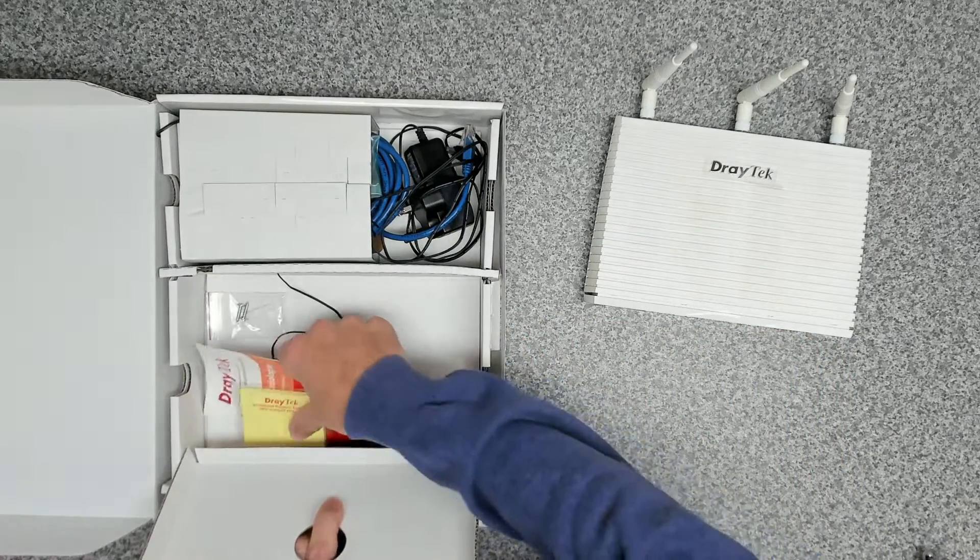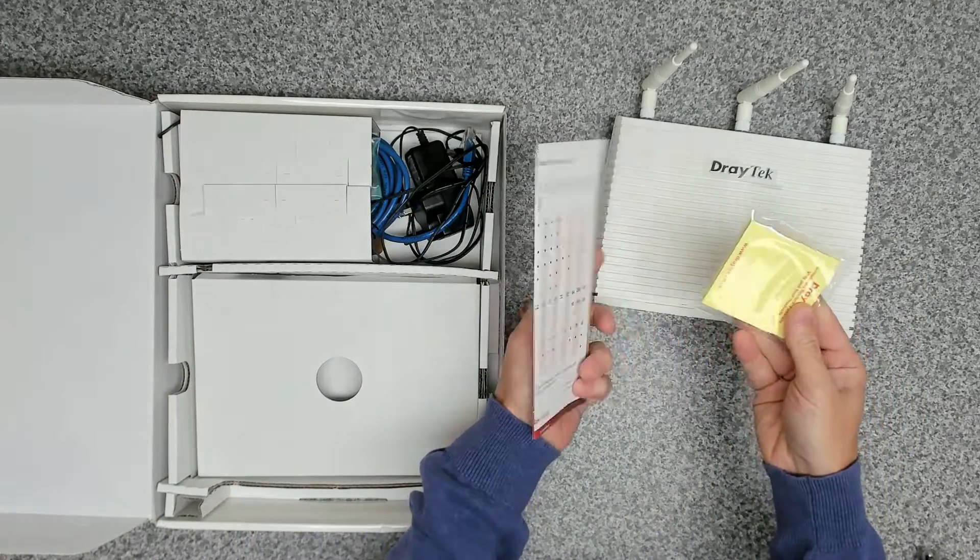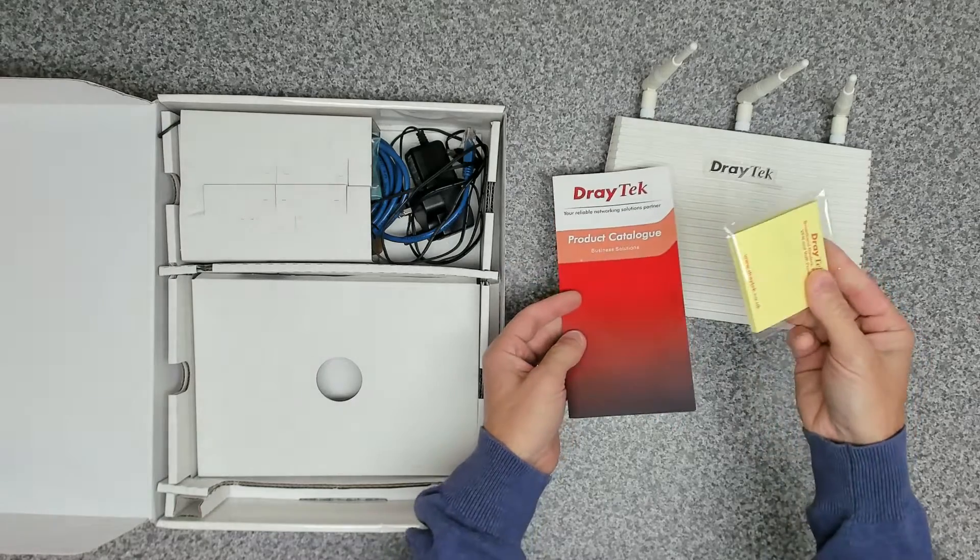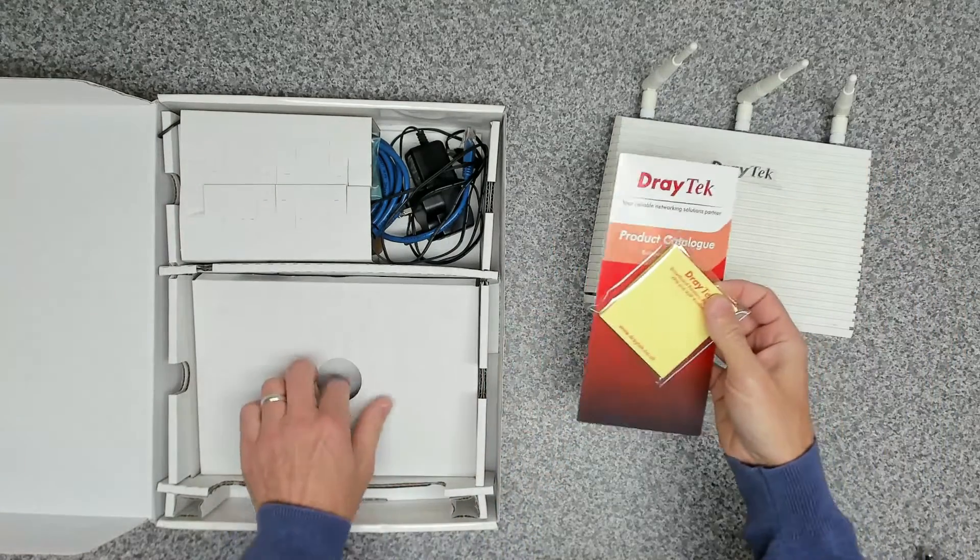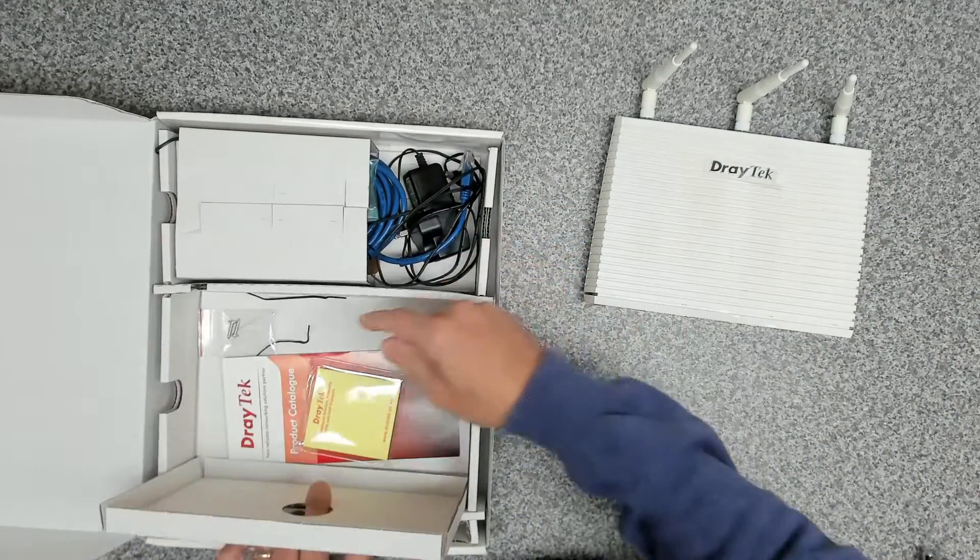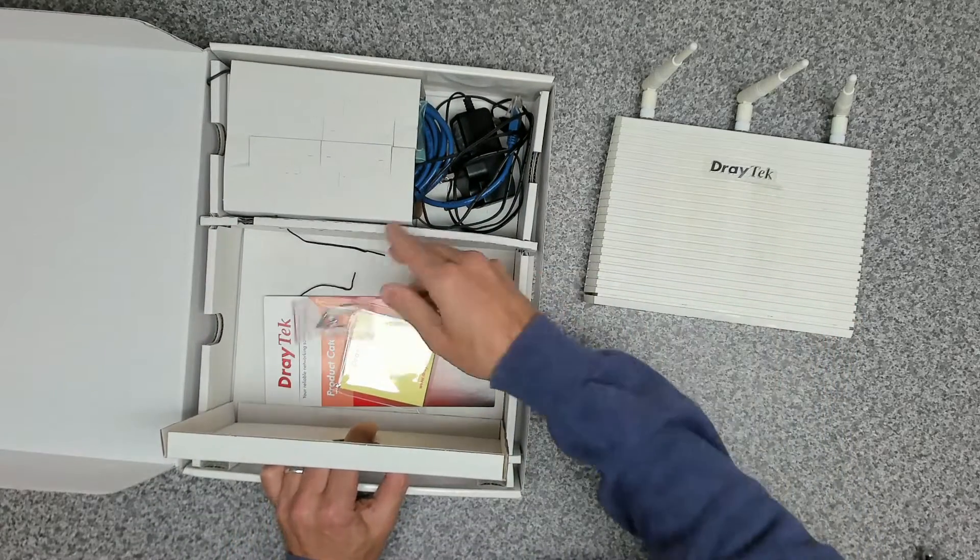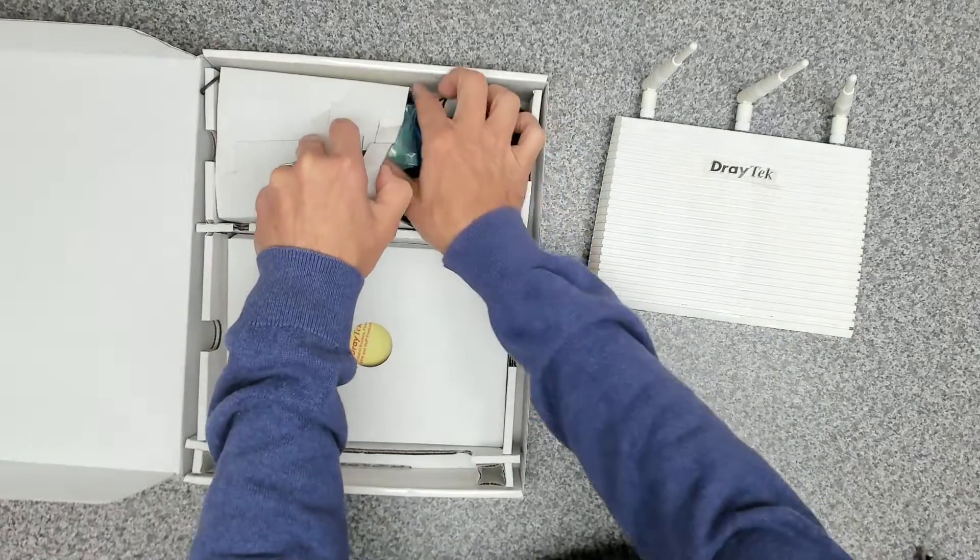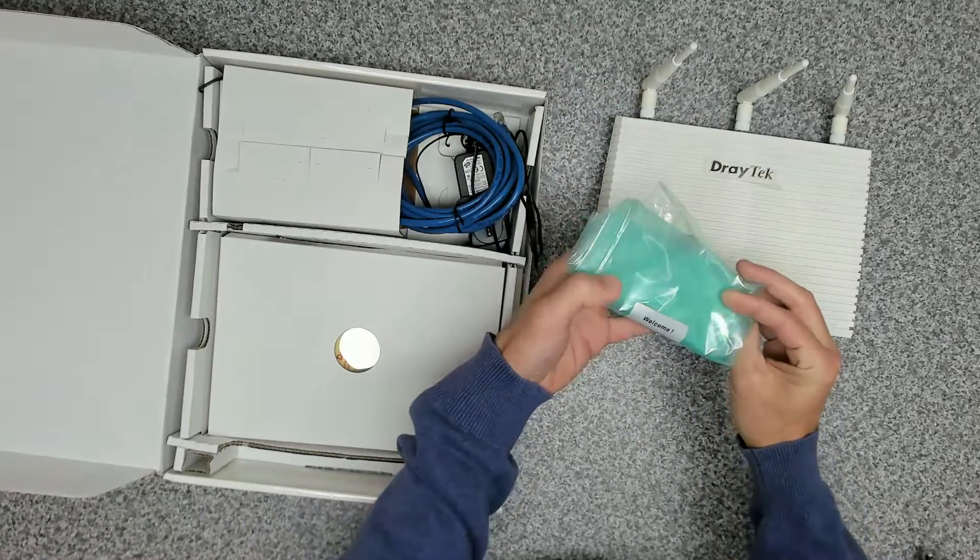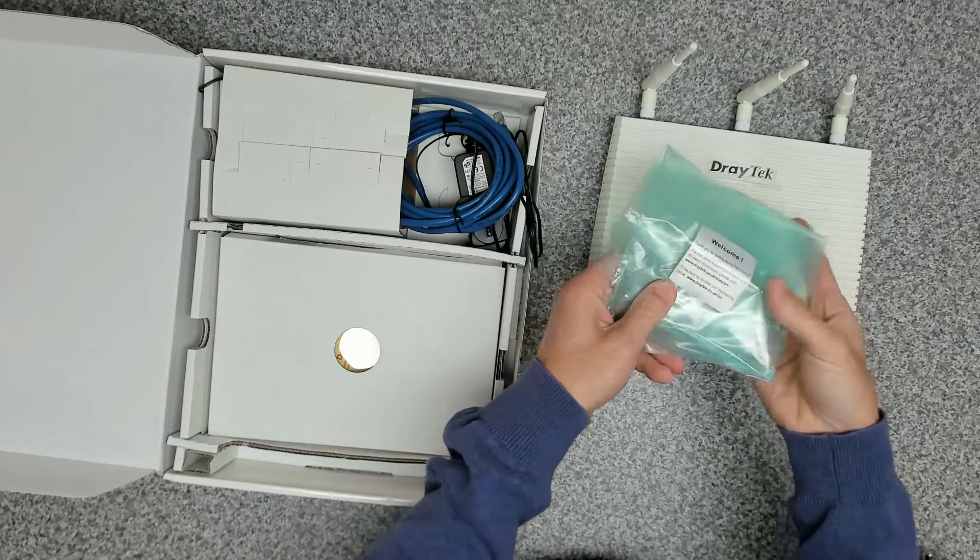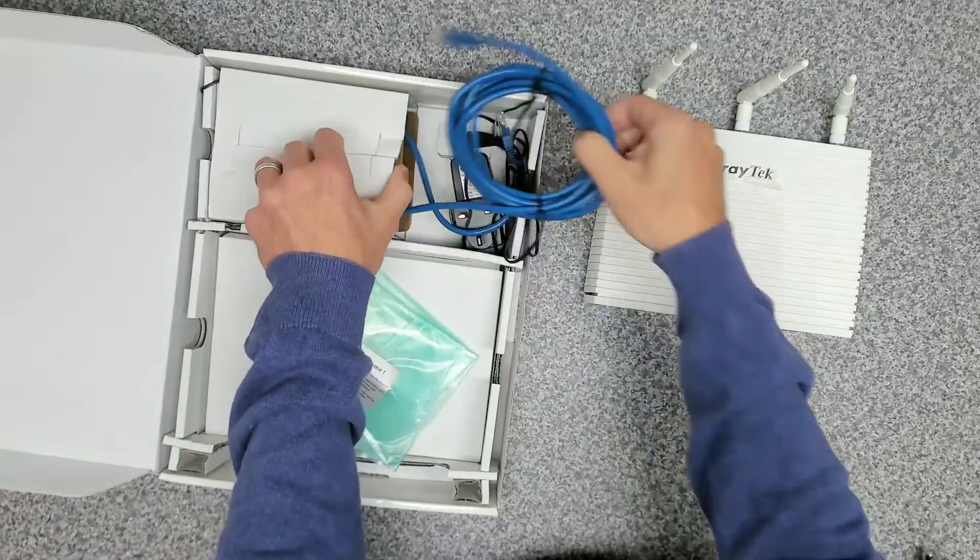Inside the box, okay we've got the original product catalogue and post-it notes. Always handy to have post-it notes. We've got the mounting screws, so this looks like it's a complete kit, and then in here we've just got the bag that the box came in.